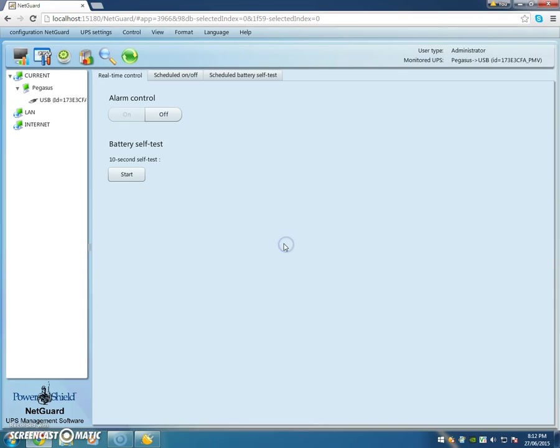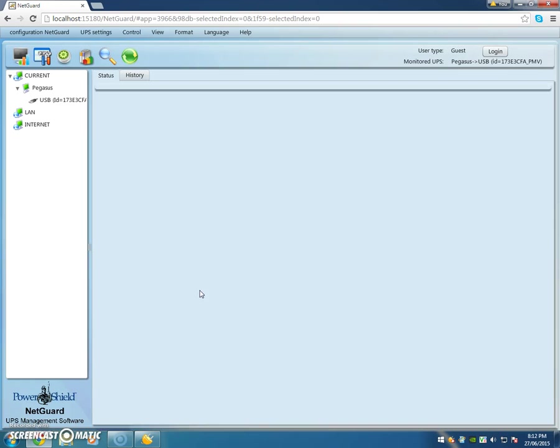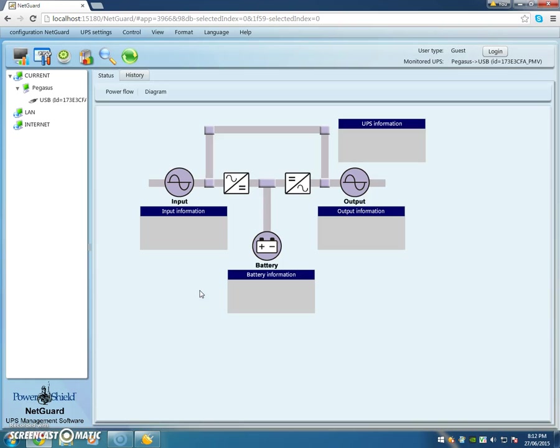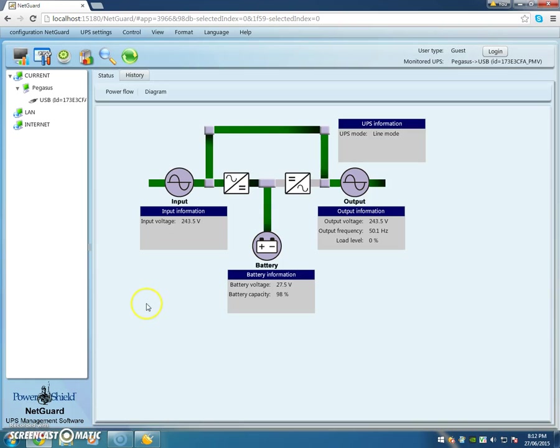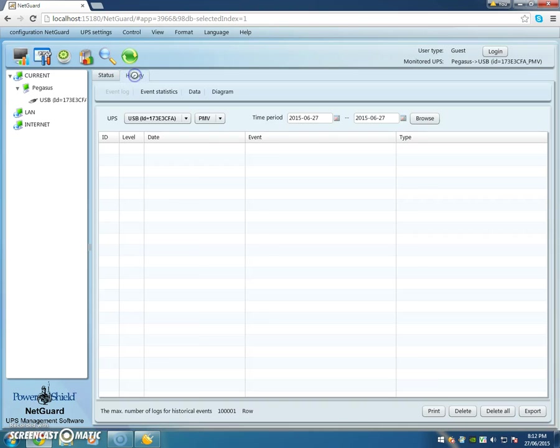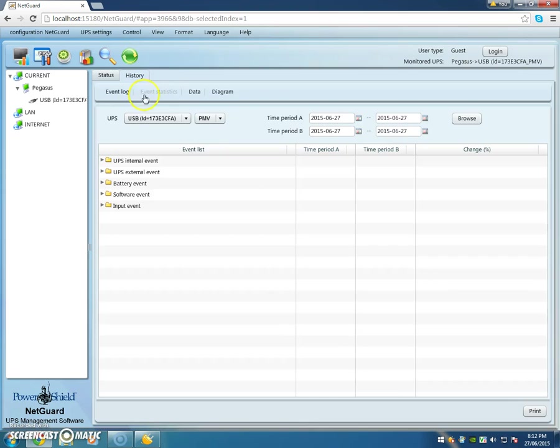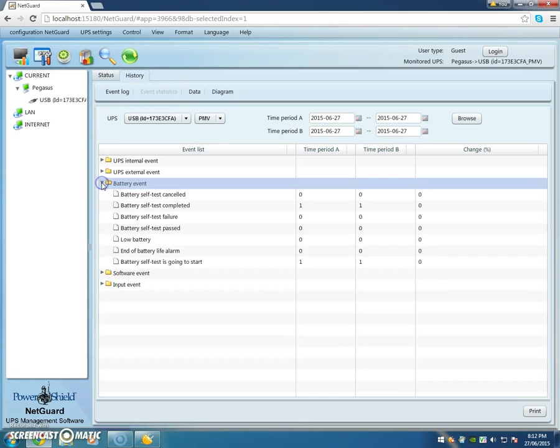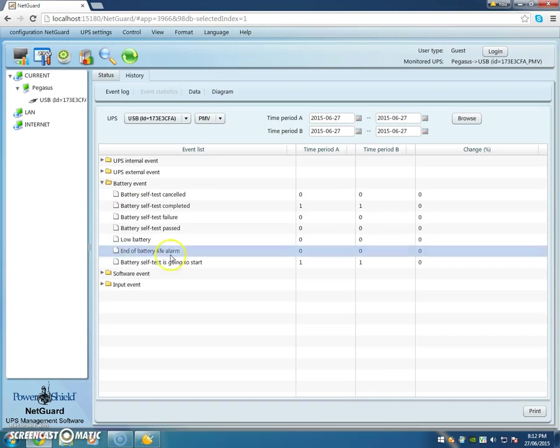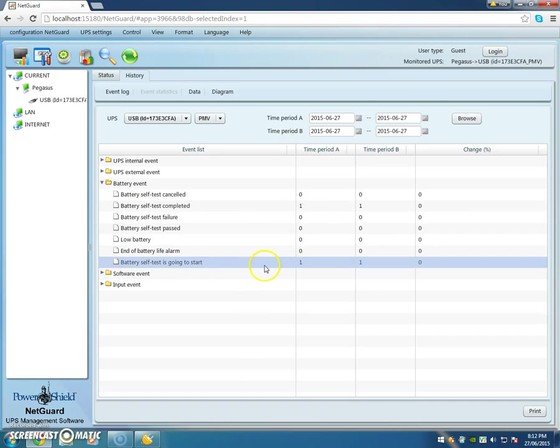Okay, done. Now if we want to go and check how that battery test went, we can go back to here and refresh, go to the History menu. We'll go through Event Statistics and we're going for a Battery Event. There it is, that's my little battery test.